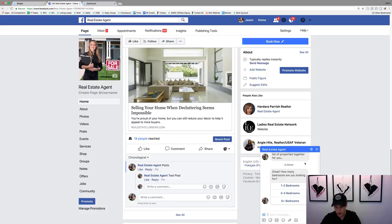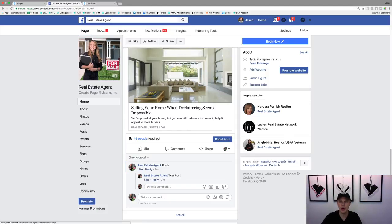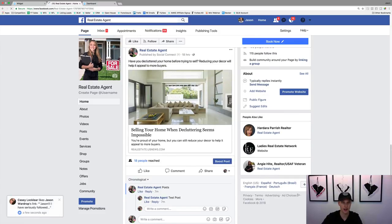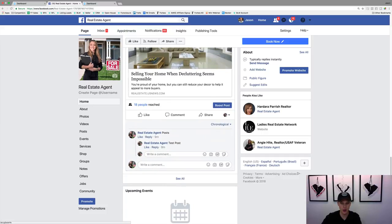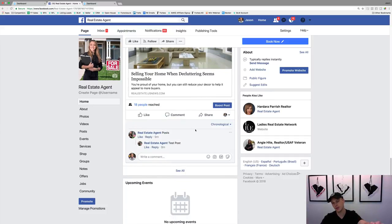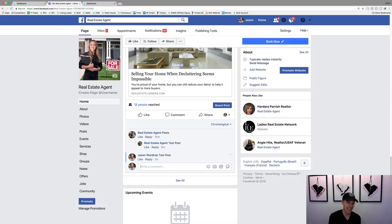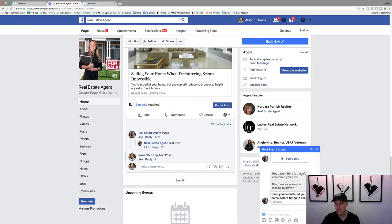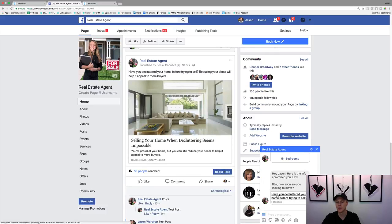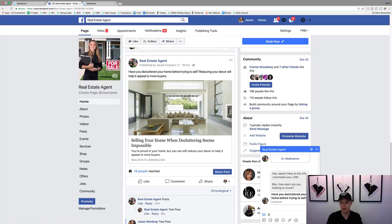It shows 'Great, how many bedrooms?' — that's the follow-up we created. Let's go down and test this post. First let me make sure I'm commenting from the right account, not the Facebook page I'm currently on. I'll type 'test' and post it. It should pop up in Messenger — and right there! It says 'Hey Jason, here is the info I promised you' with the link, and then 'By the way, how soon are you looking to move?' — perfect.